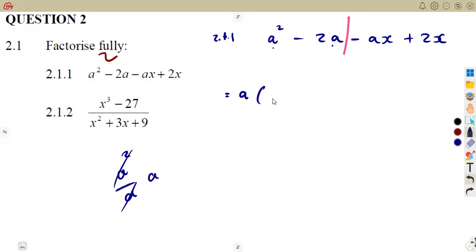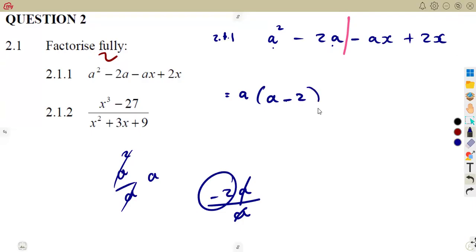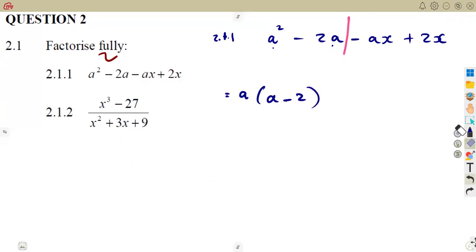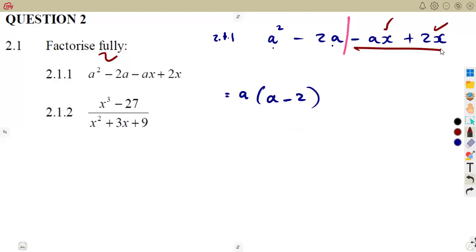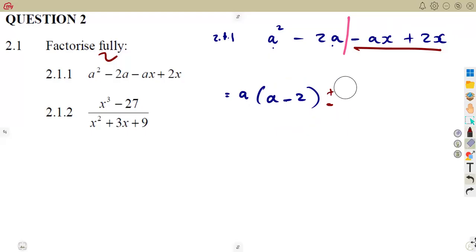If you factor out 'a' from a squared, you get a squared over a, which is 'a'. Then minus 2a divided by 'a' gives minus 2. So that gives a bracket of (a minus 2). Now you are supposed to have the exact same bracket from the last two terms. The question is: are we going to factor out a positive x or a negative x? The sign you use affects everything.